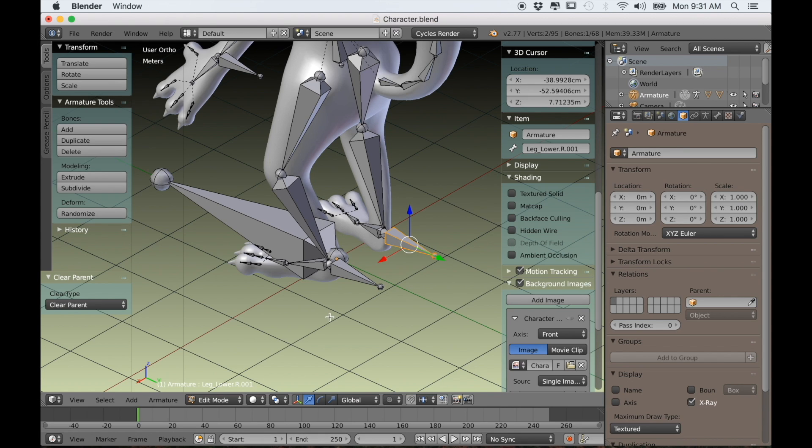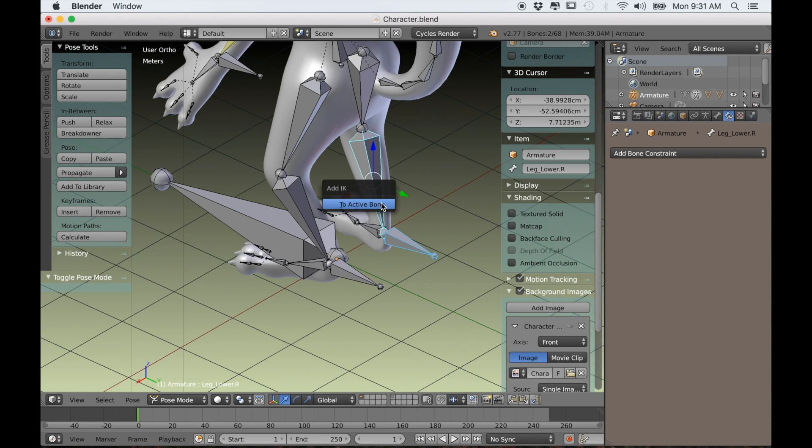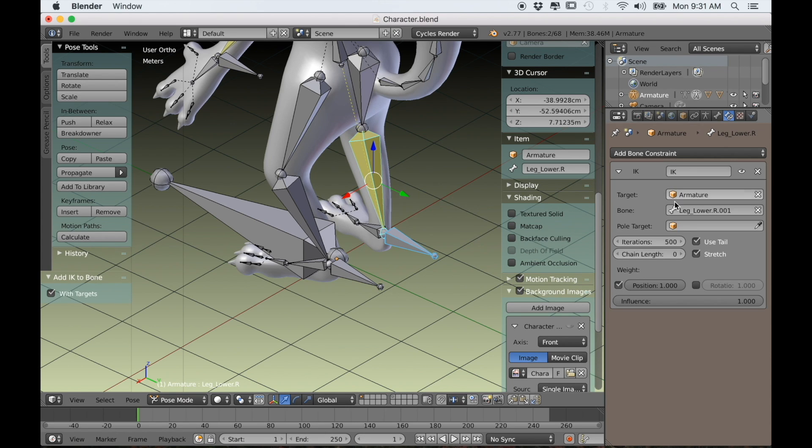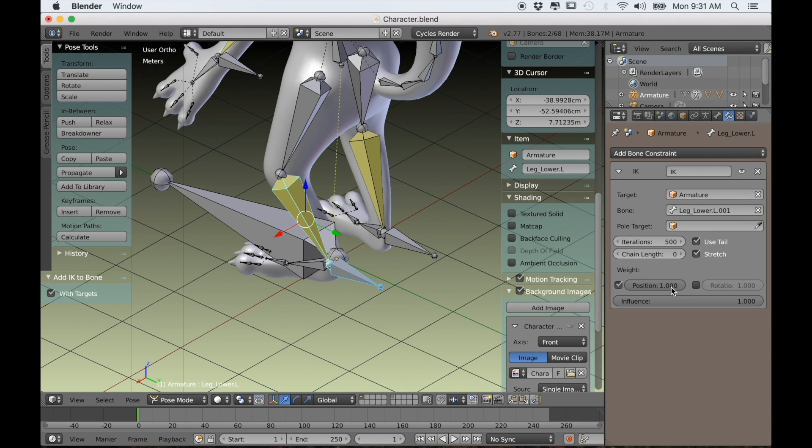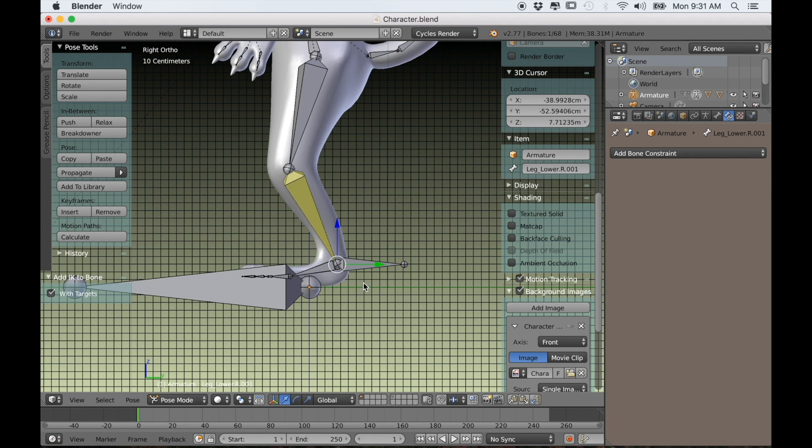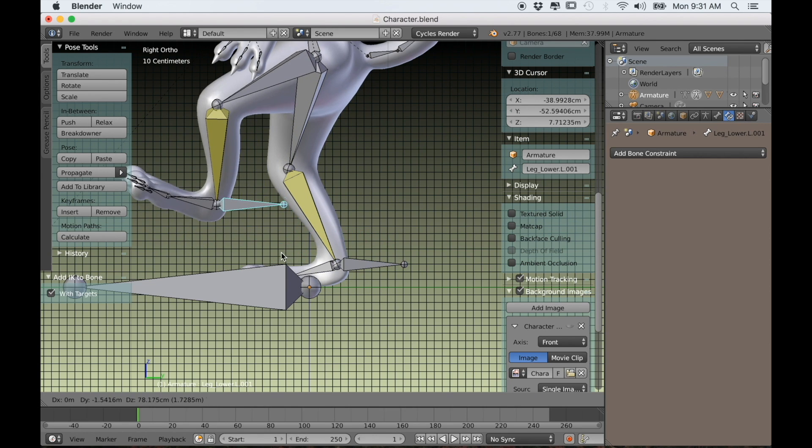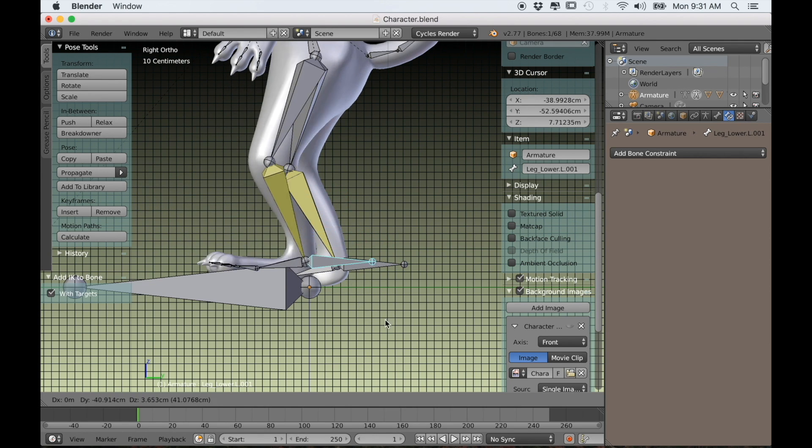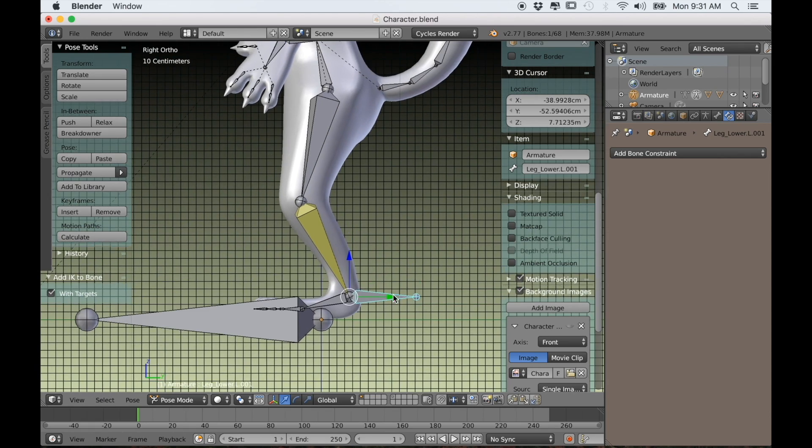Then we'll switch over to pose mode. With the IK selected we'll shift select the leg bone and use Shift-I and select to active bone. Then in the bone constraints we'll change the chain length to 2. Now we have an IK for our legs.